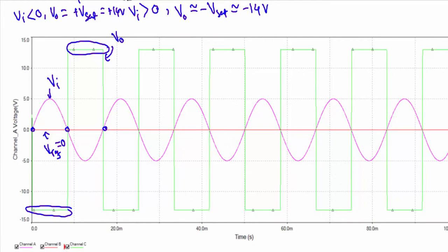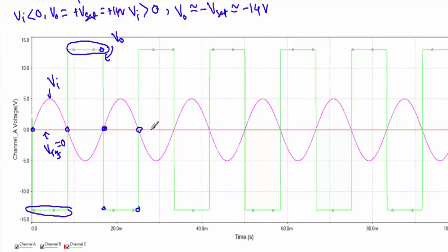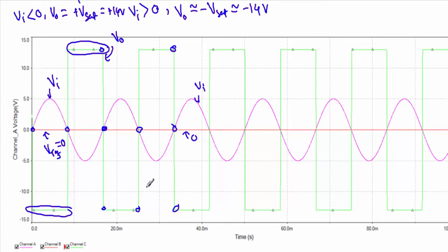The positive saturation voltage Vsat equals plus 14 volt. When the input voltage crosses zero volt, there will be a shift in the output voltage from either positive to negative saturation or negative to positive saturation. Here also the input voltage VI is crossing this zero volt, and there is a transition from plus Vsat to minus Vsat. This is how a zero crossing detector circuit behaves.